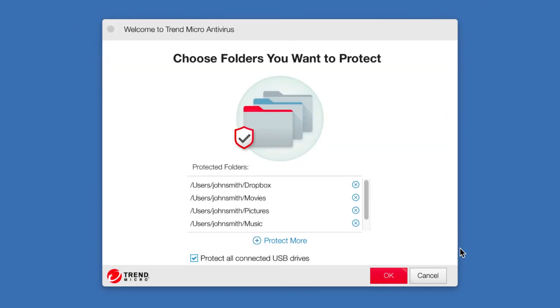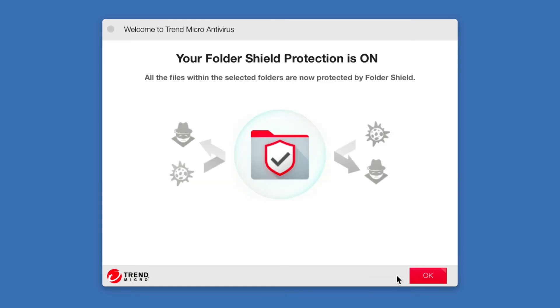You may check or uncheck the box to protect all connected USB drives from malware or ransomware. Click OK to complete the setup.